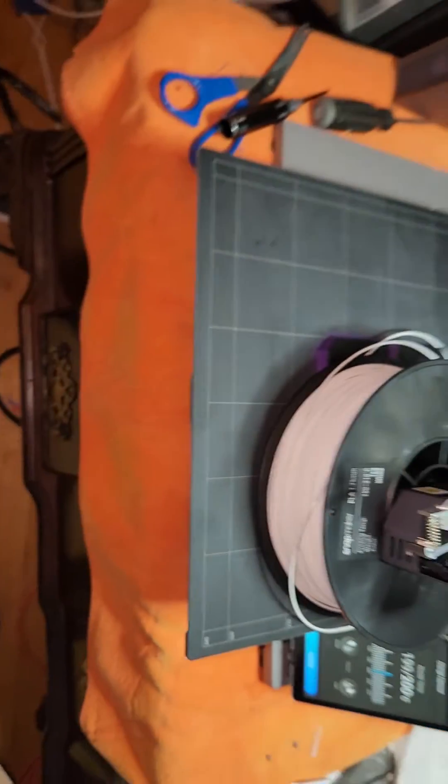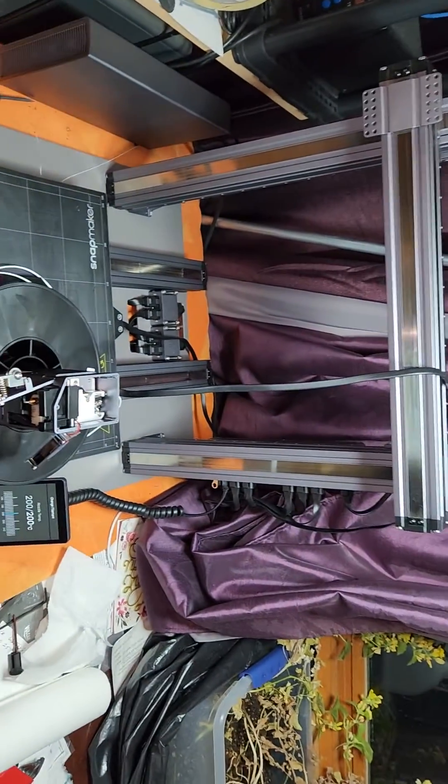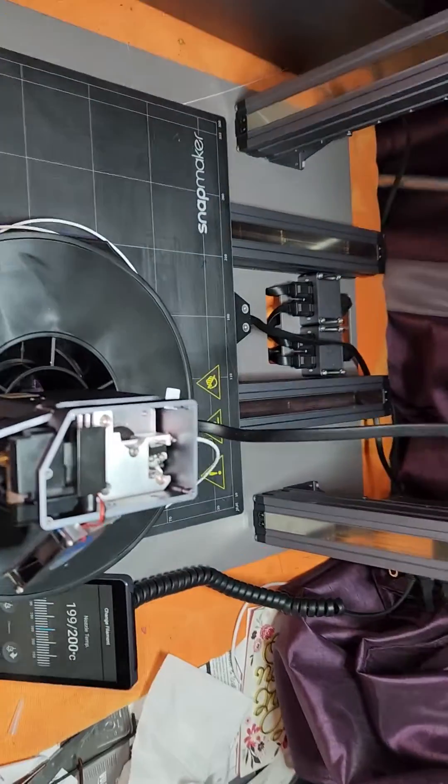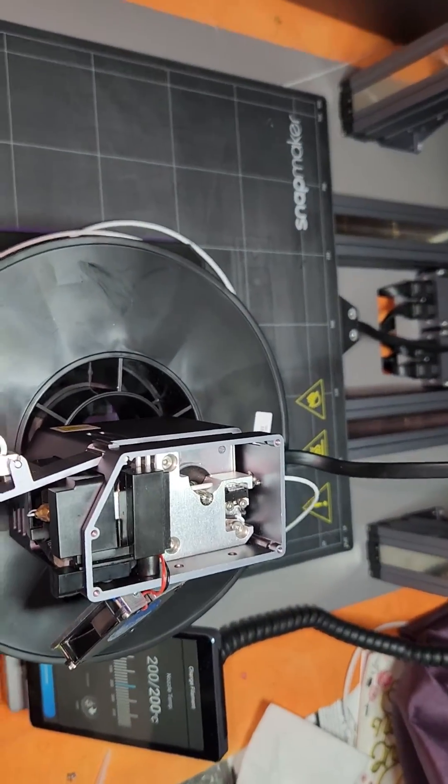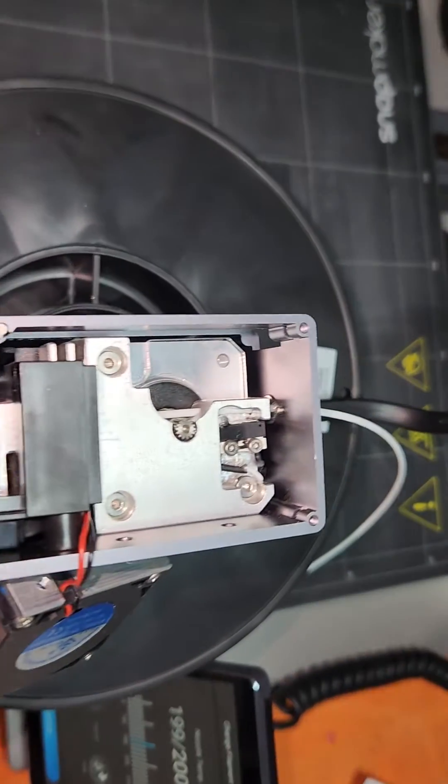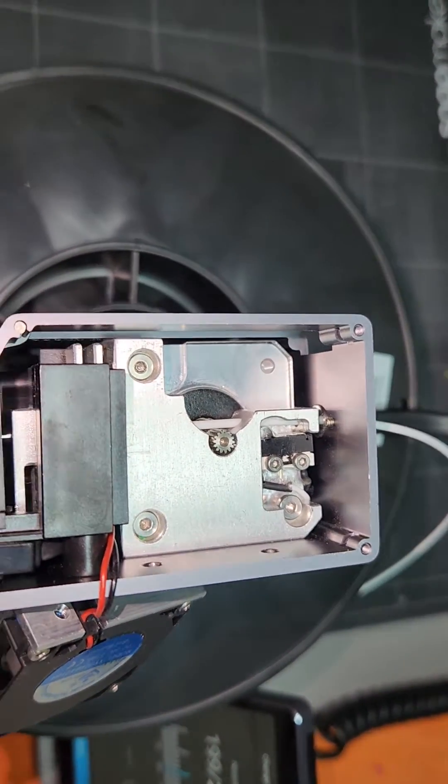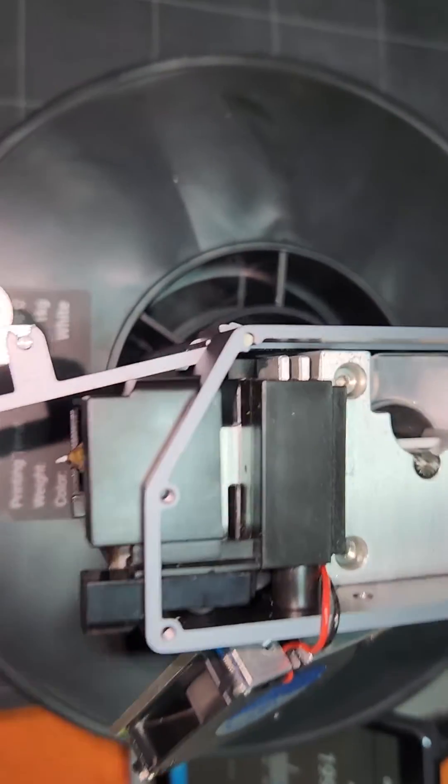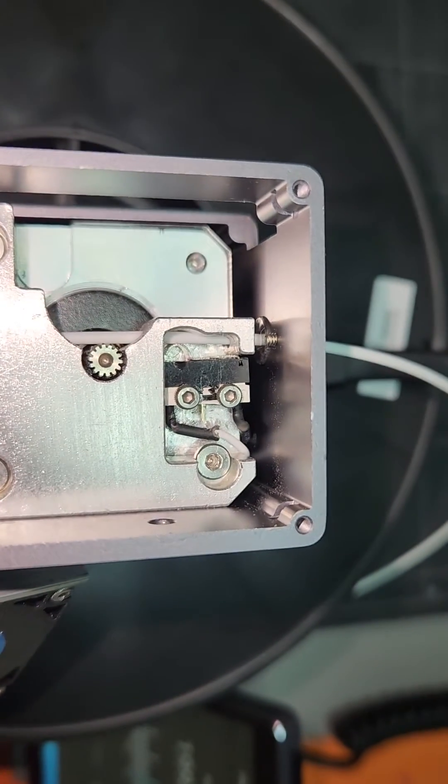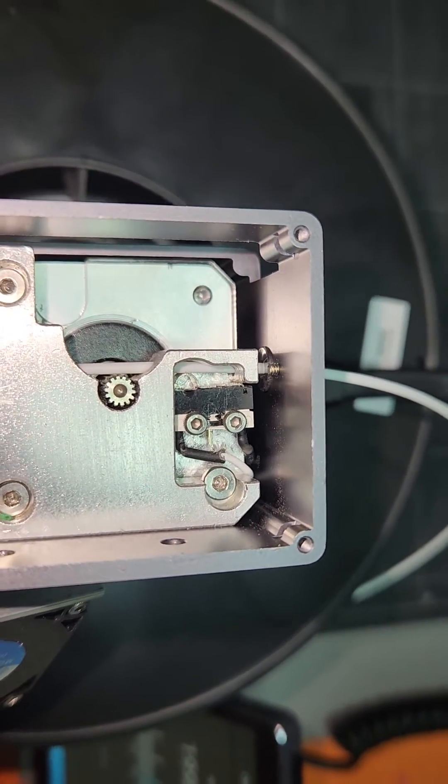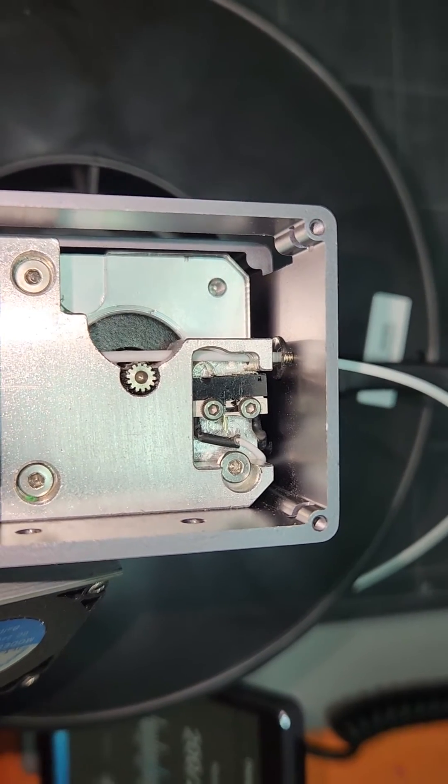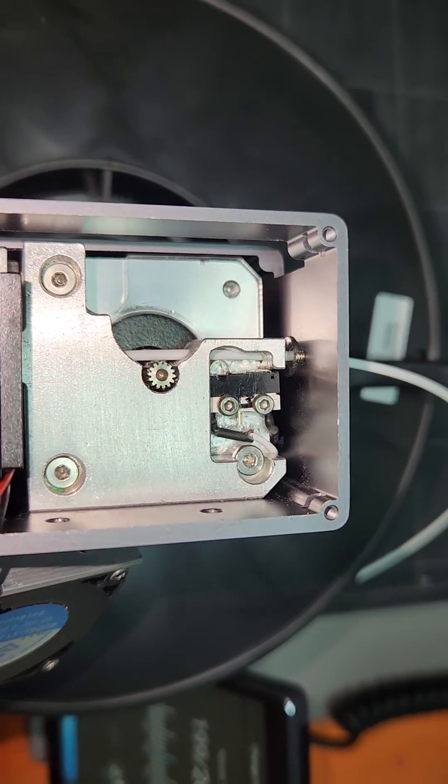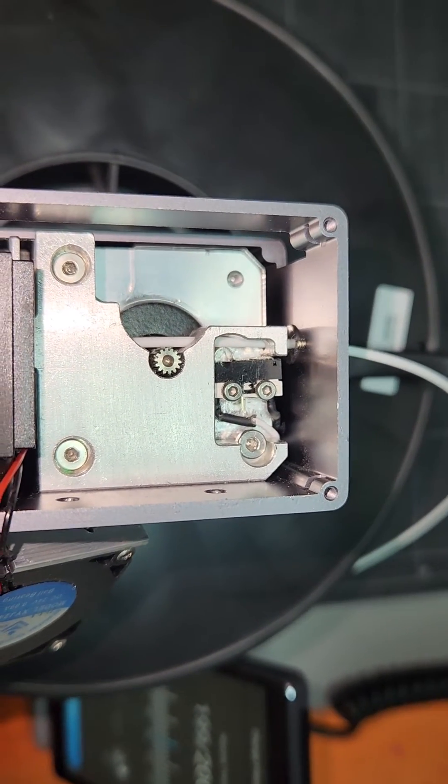Hey Snapmaker, you're going to sell people thousands of dollars worth of equipment. Maybe put a little filament sensor switch that's worth more than a penny a piece or something. I don't know. But you've got to fix this shit.